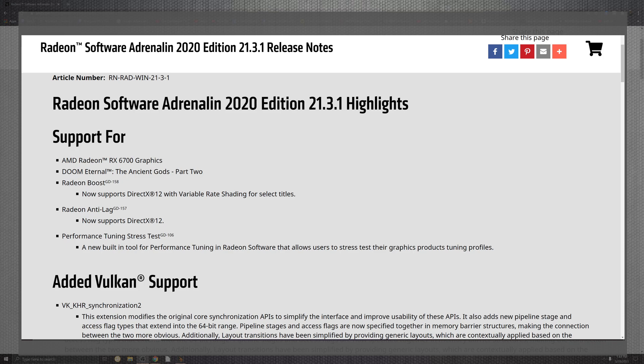Added support for Radeon Boost now supports DirectX 12 and the variable rate shader for select titles, which they don't really tell, but I'm assuming that's what titles are good with DirectX 12. On top of the Radeon Anti-Lag and then supports on the DirectX 12 and the Performance Stress Test, which we just went over for as far as a newer portion of what you can utilize inside of there.